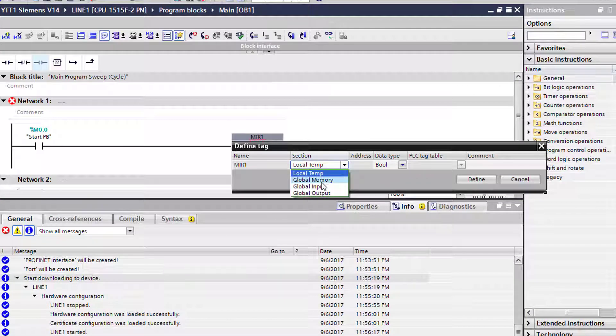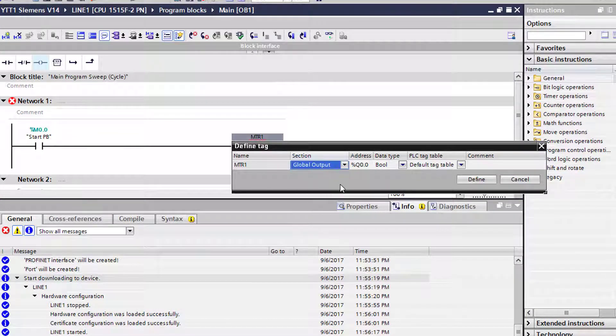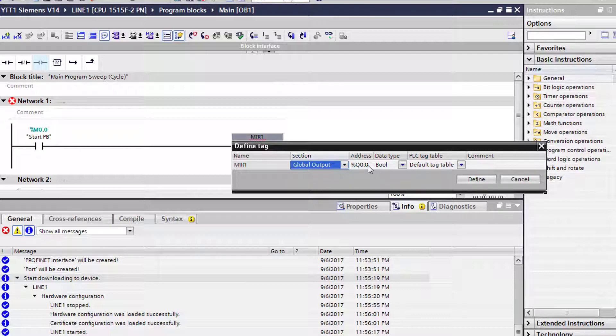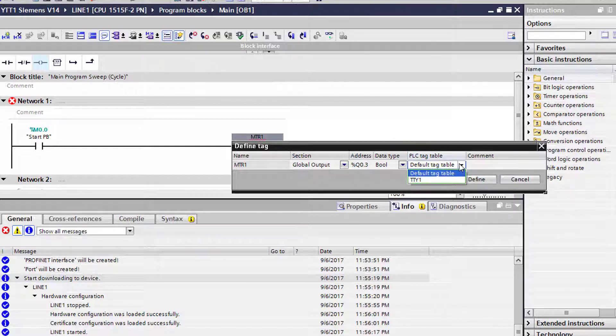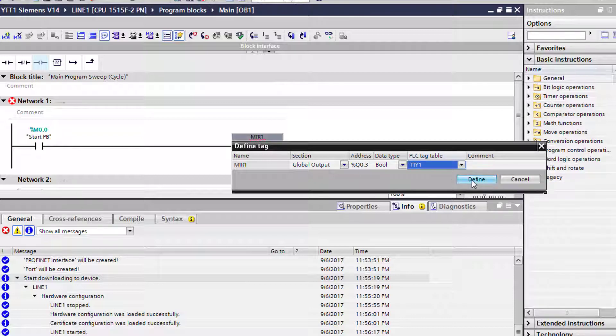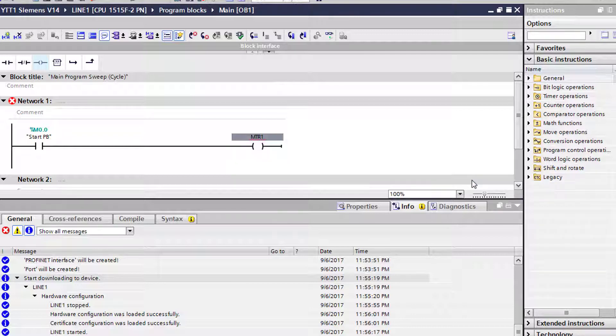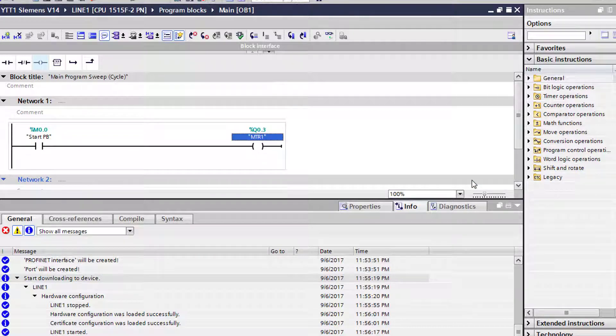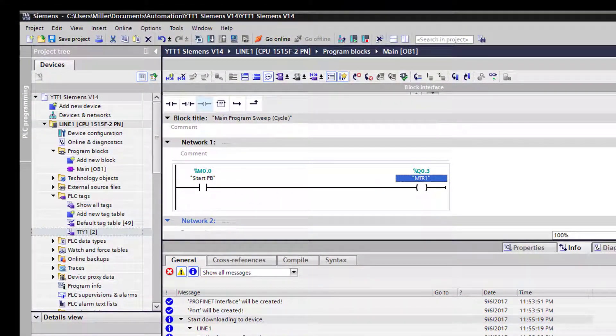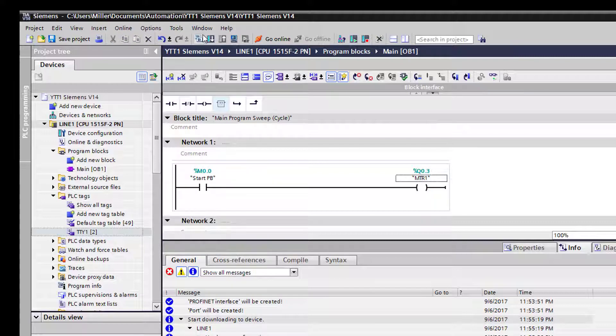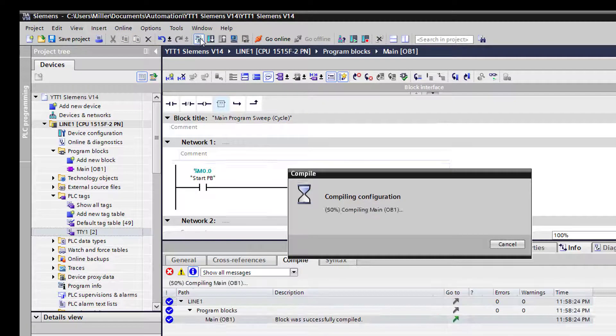Then we're going to come over to the output. We're going to define this tag as well. Now we're going to switch the selection down to a global output. We're going to fire a real world output. Let's say we don't want it to be output zero, we want to be output three. We can go in and change that to three. And we can go over here to our tag data, our PLC tag, the table, and we'll select the same table that we created a minute ago and we can define it.